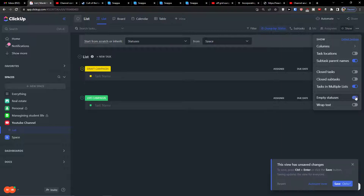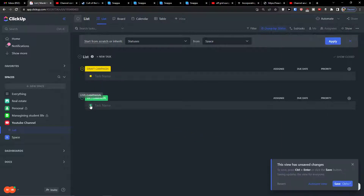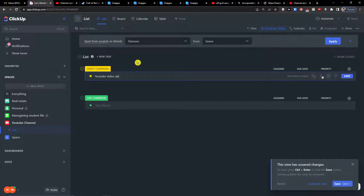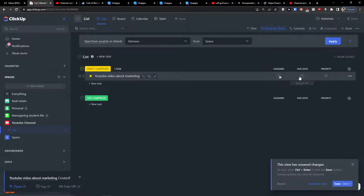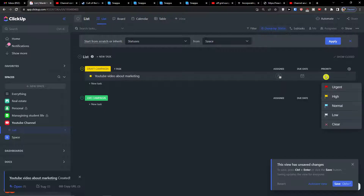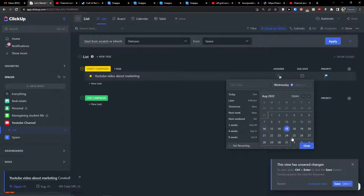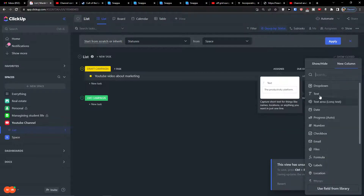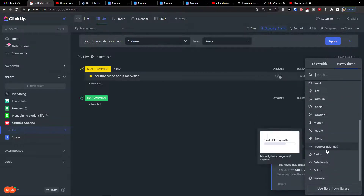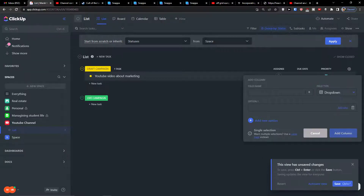What we're going to add first is a draft campaign task — let's call it 'YouTube video about marketing'. We can set an assignee, a due date, and a priority — really simple to use. Now I can add a column, and the first custom column I want to add is a dropdown for the channel.